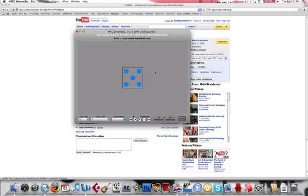Hey everybody, this is Matt Skateboard coming your way today with a program that I'd like to advise all you Mac people to get.